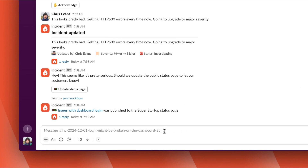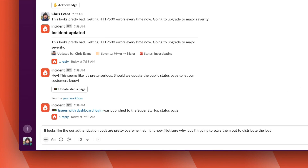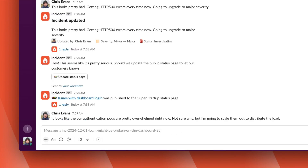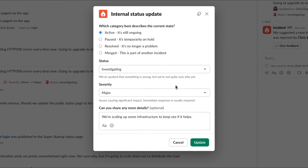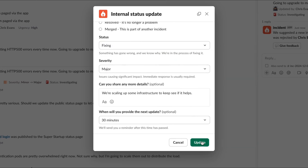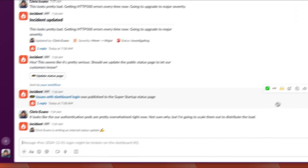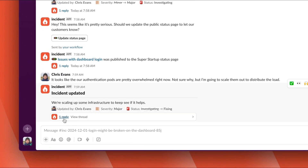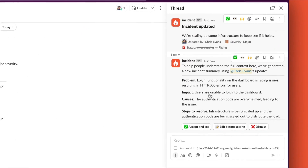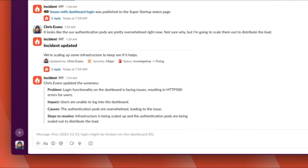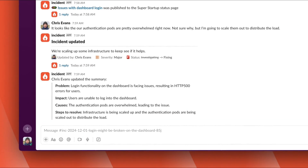Back to the incident, and we've figured out what the problem is — our authentication pods are overloaded. Let's go and provide another update to let everyone know. We'll update the status to fixing and update the message too. Incident.io has responded to the update — this is an AI-powered summary suggestion. We're constantly scanning the incident, and when we have a suggestion, we'll ask you about it like this.